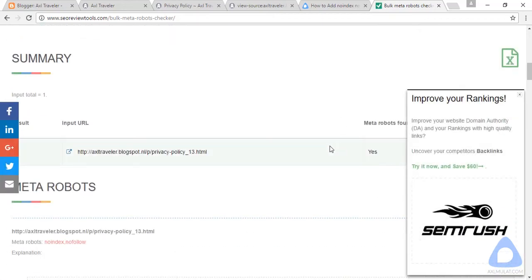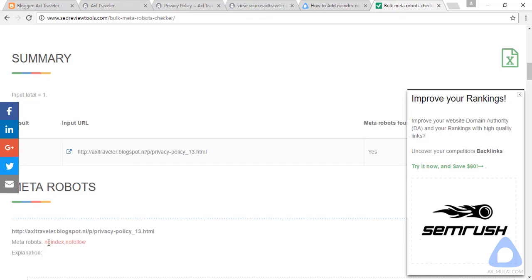And as you see, the result summary for this page shows the noindex nofollow are added properly. So this page will not be indexed in major search engines.